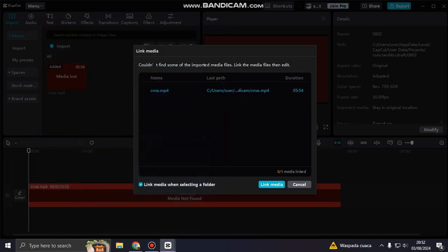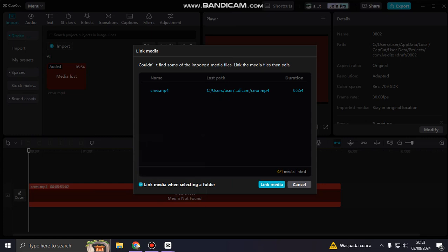Hi guys, welcome back to my channel. Today I'm going to show you if you have this issue, this problem: media loss, media not found. Couldn't find some of the important media files, link the media files then edit.